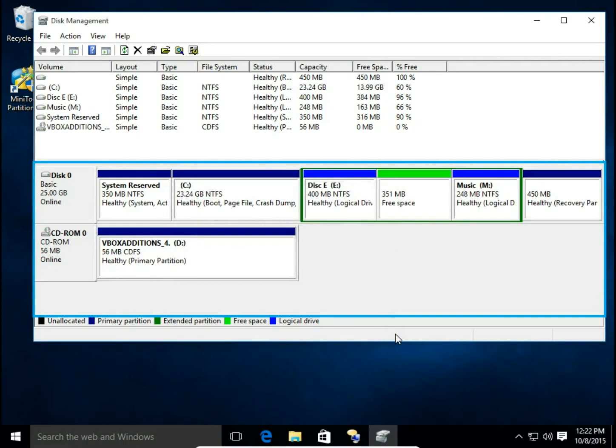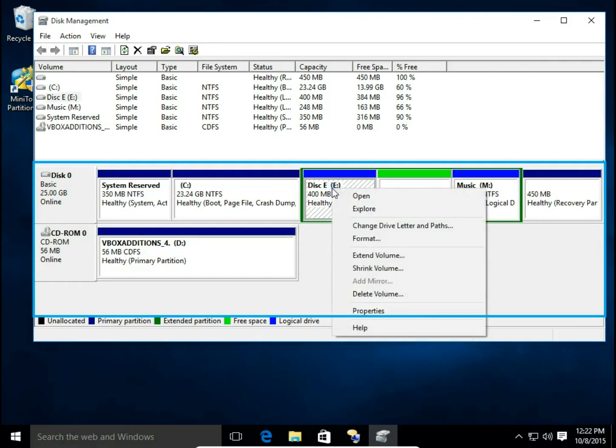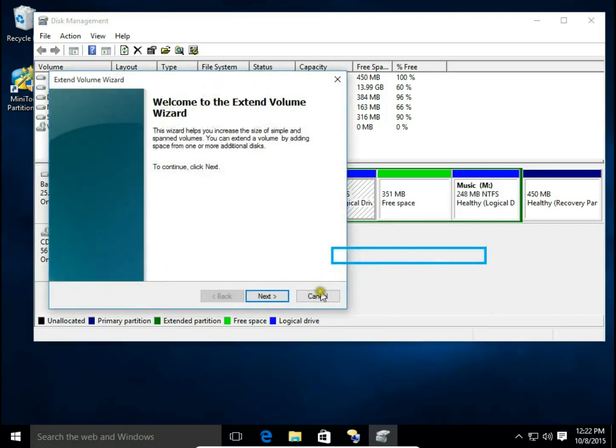And now I'm going to show you something more because now we have free space, unallocated space. We're going to add to disk E. Why I choose disk E? Because when I right click disk E, I can extend volume.